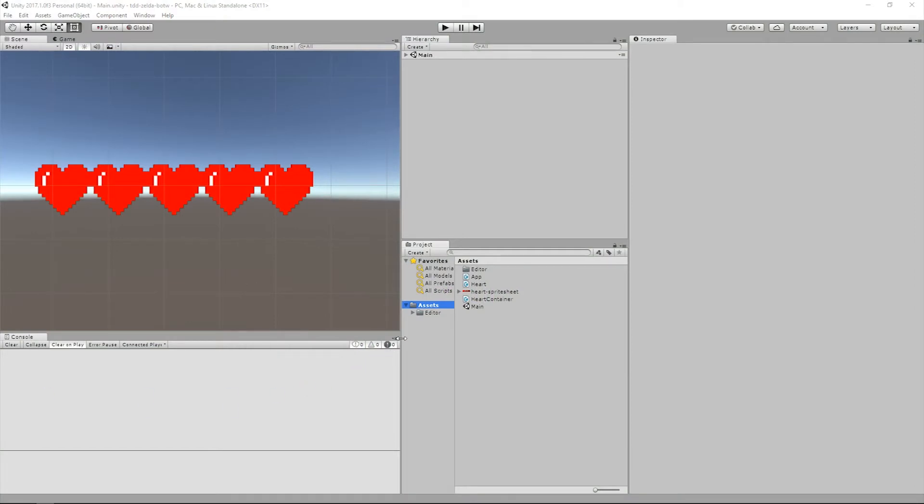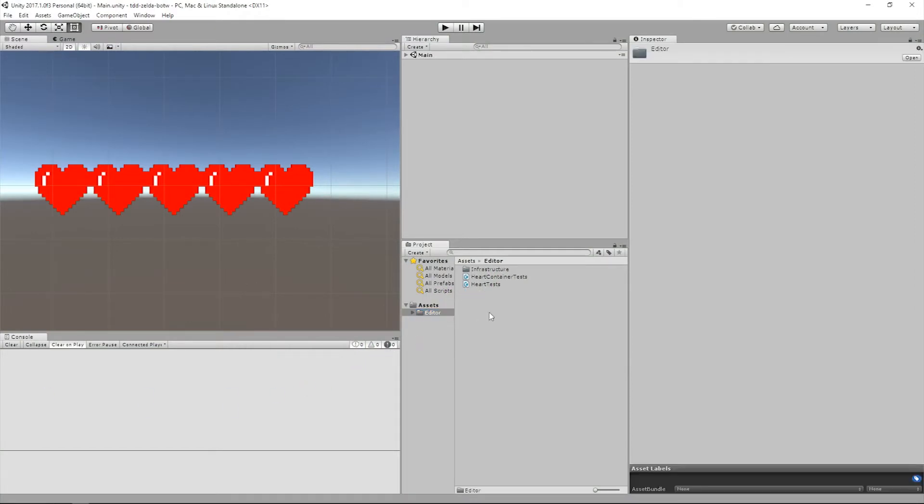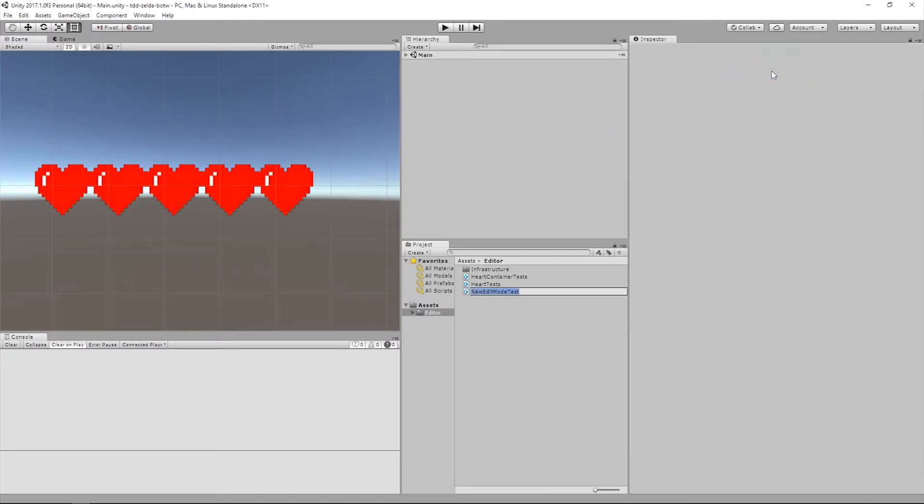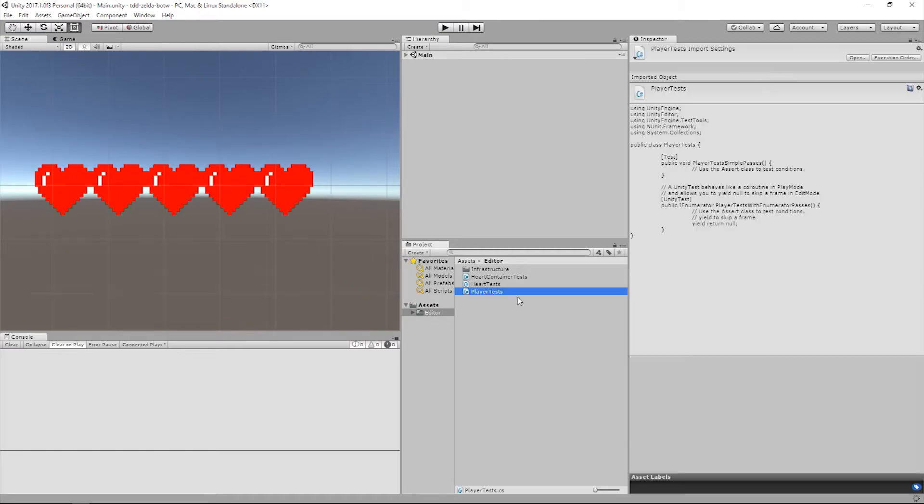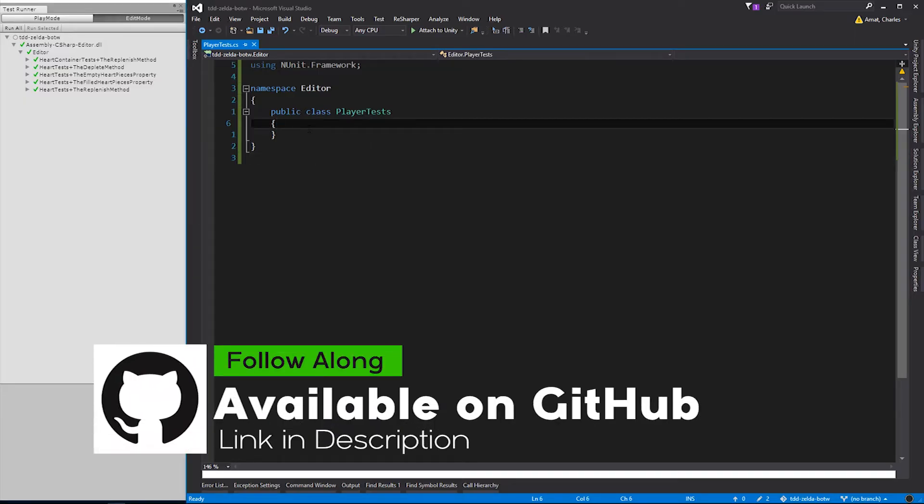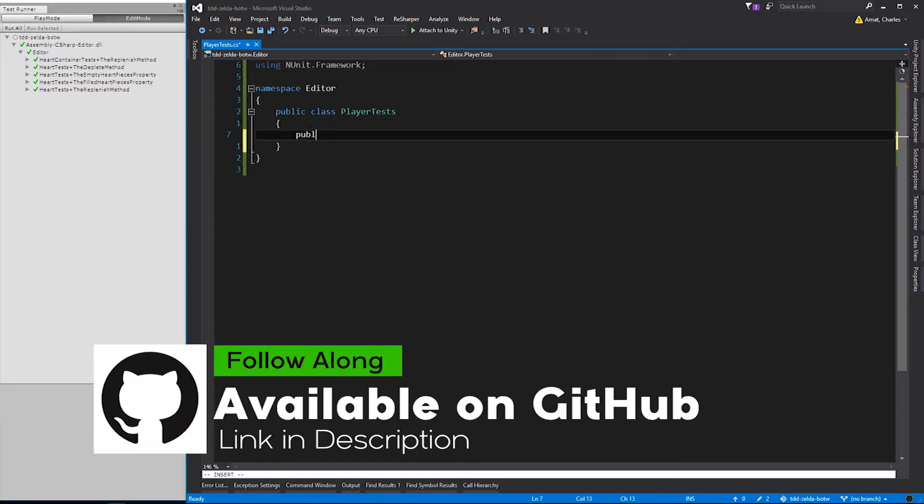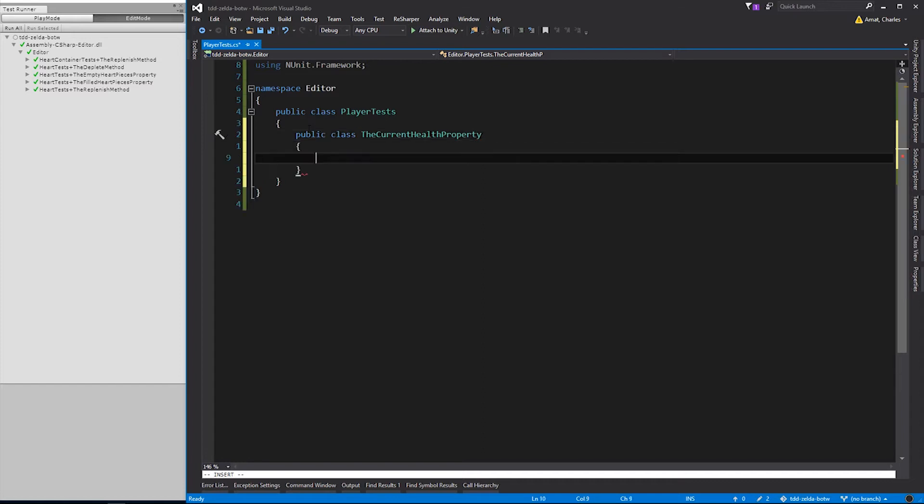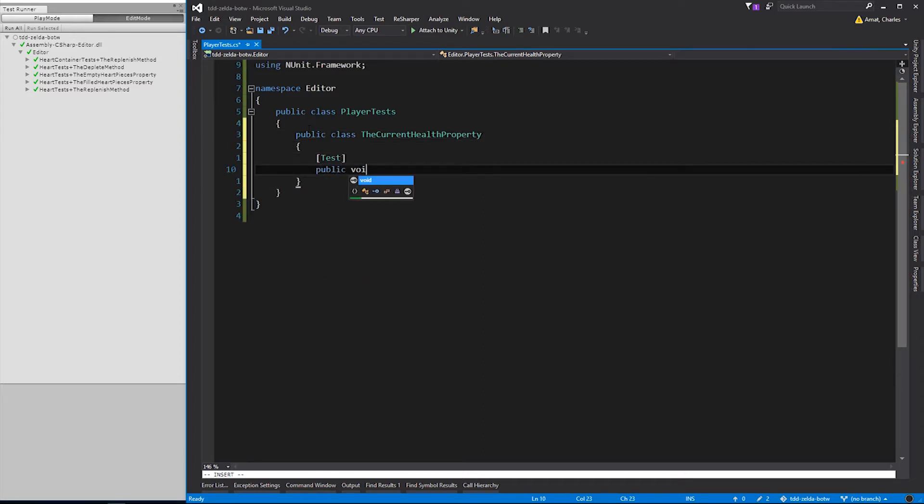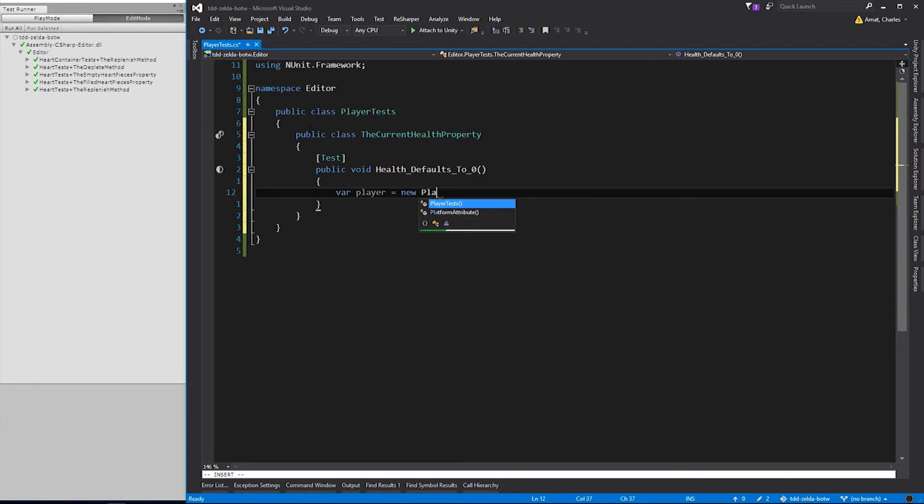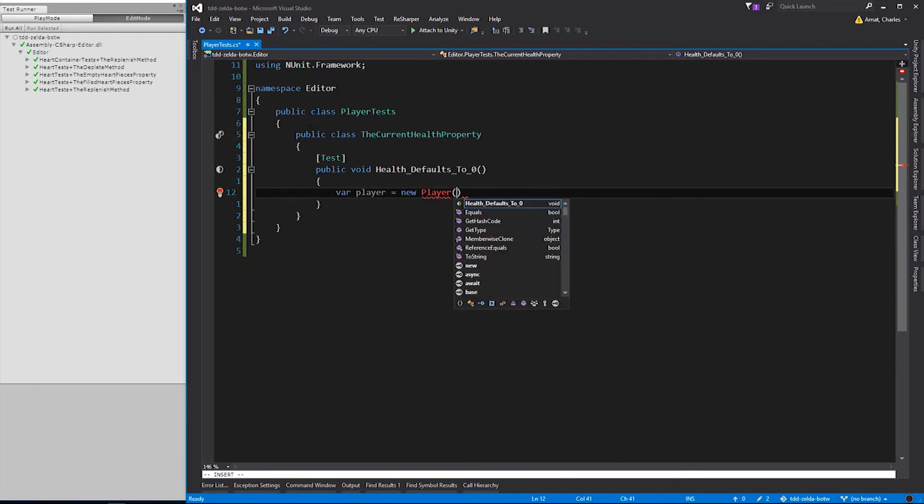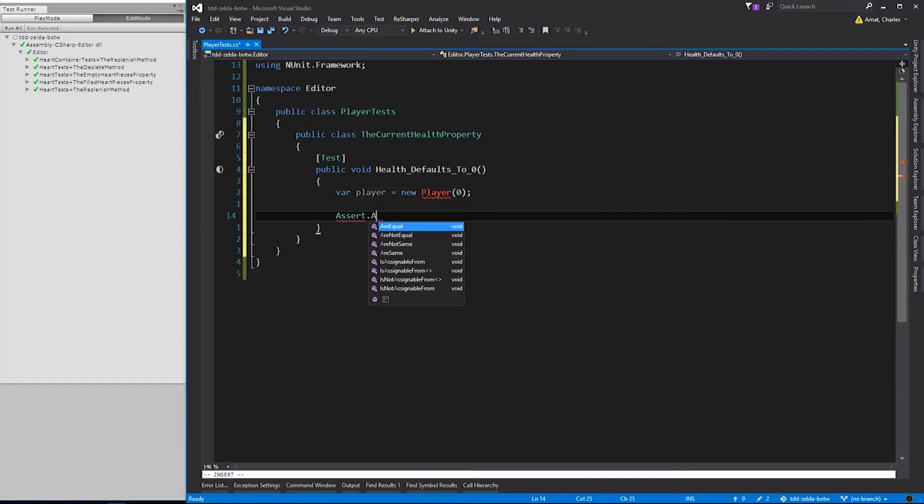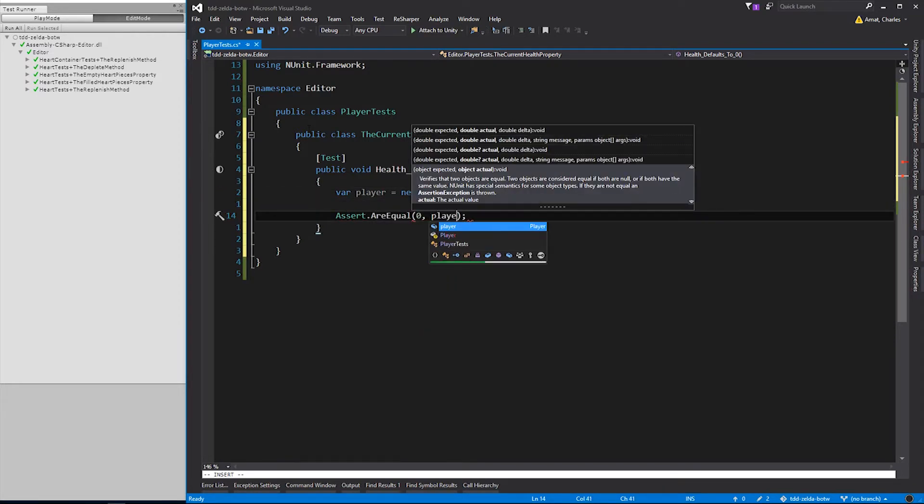Let's use red-green refactor to tease out our player class. We'll do this by creating a base case test in a test class called PlayerTests. Our base case will test the currentHealth property, so we'll nest it within a class called the currentHealth property. Let's name the test HealthDefaultTo0. All it'll do is instantiate a new player passing 0 into the constructor for currentHealth, and assert that the player's currentHealth is equal to 0.